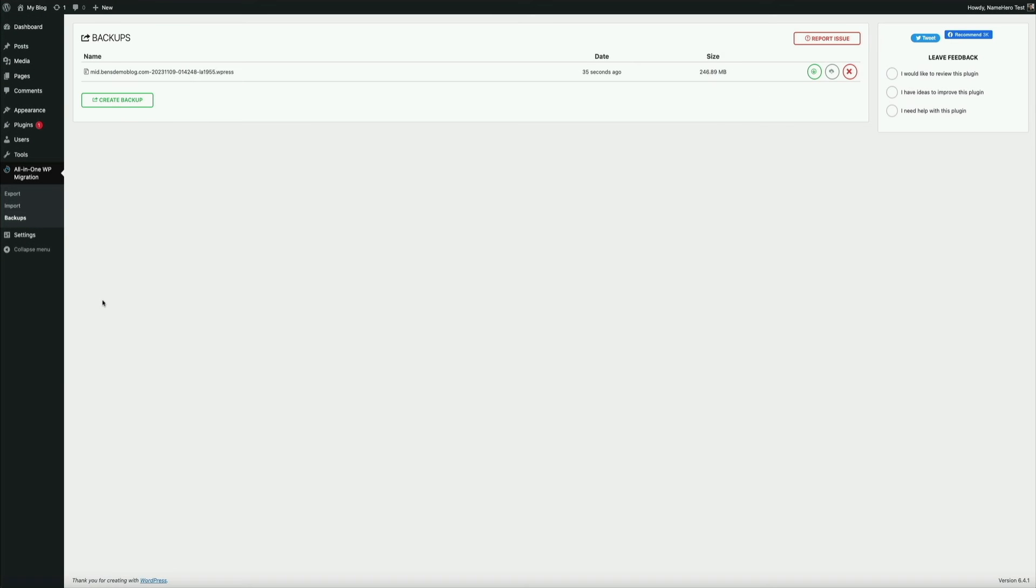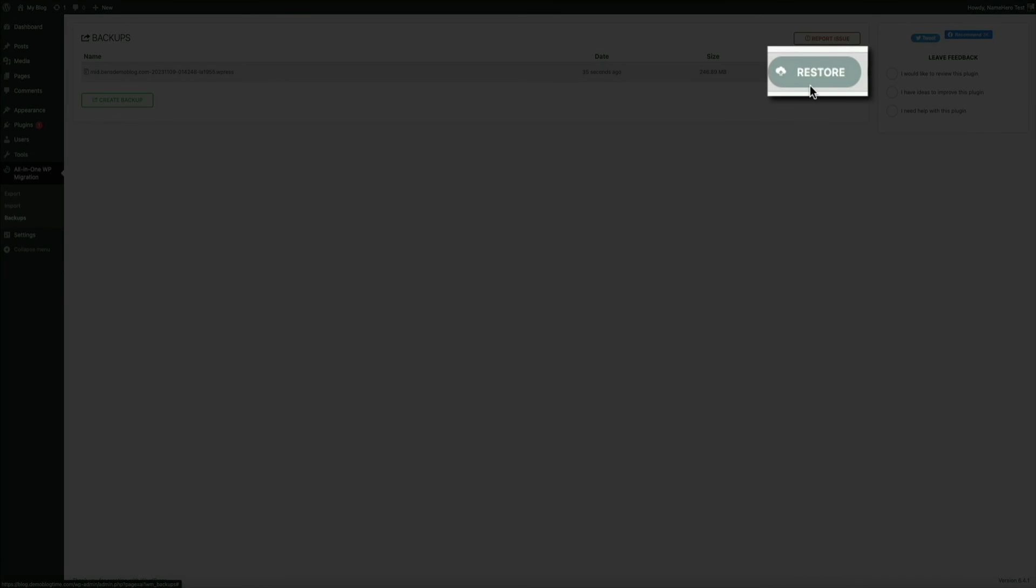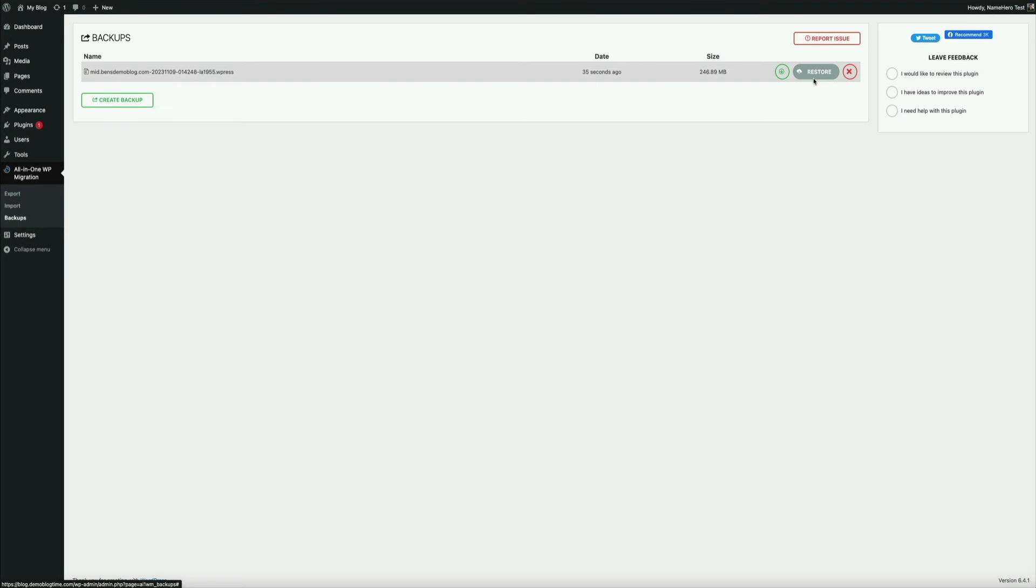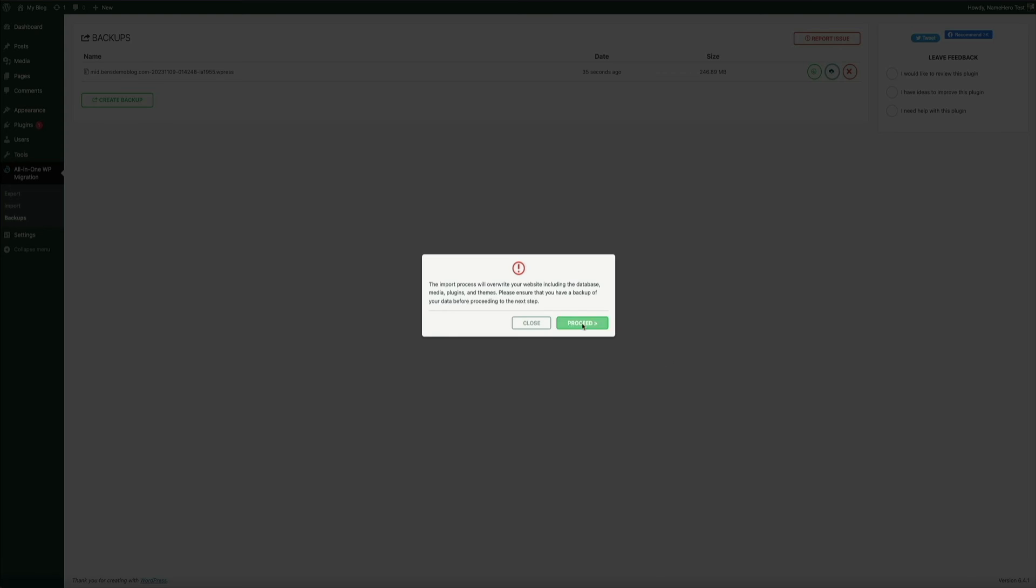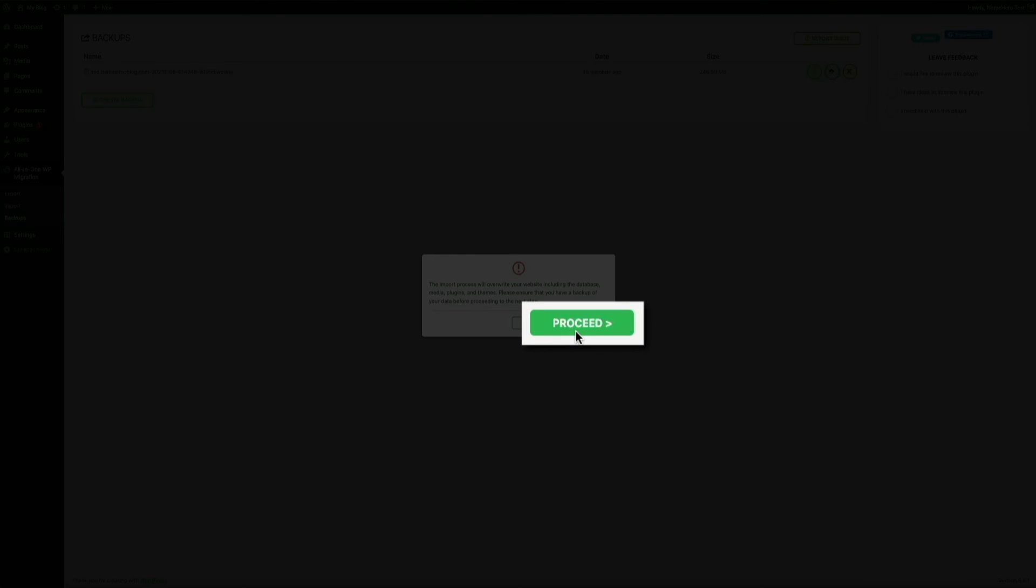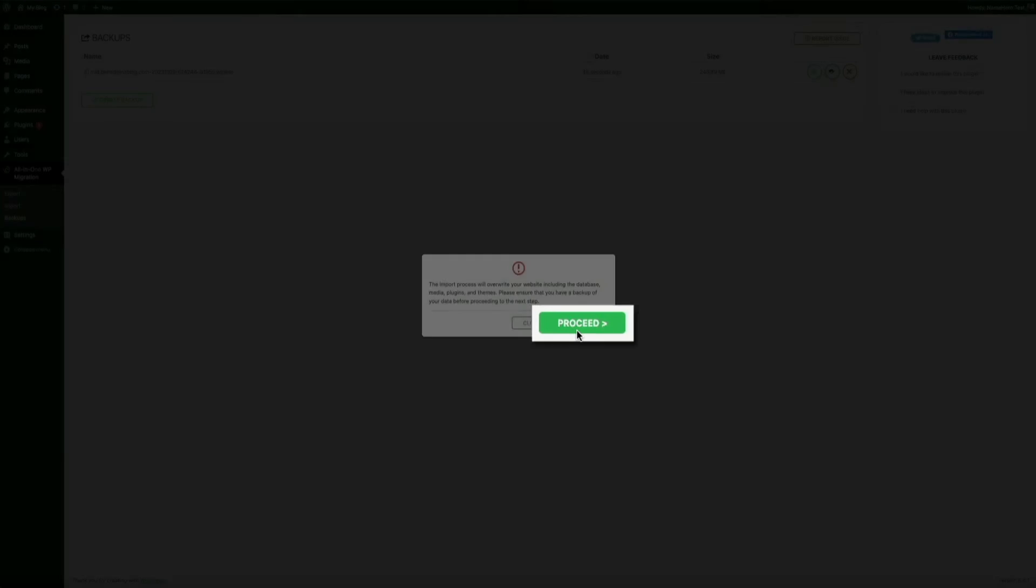Next, it's time to restore this file, essentially importing the site files to this new WordPress environment. In the upper right corner of the screen, there will be three buttons. Click on the middle one, which is the restore button, and the plugin gets to work and begins the import. Now you will get this notice just to make sure you want to proceed. We do. So go ahead and click the proceed button and the import gets underway.